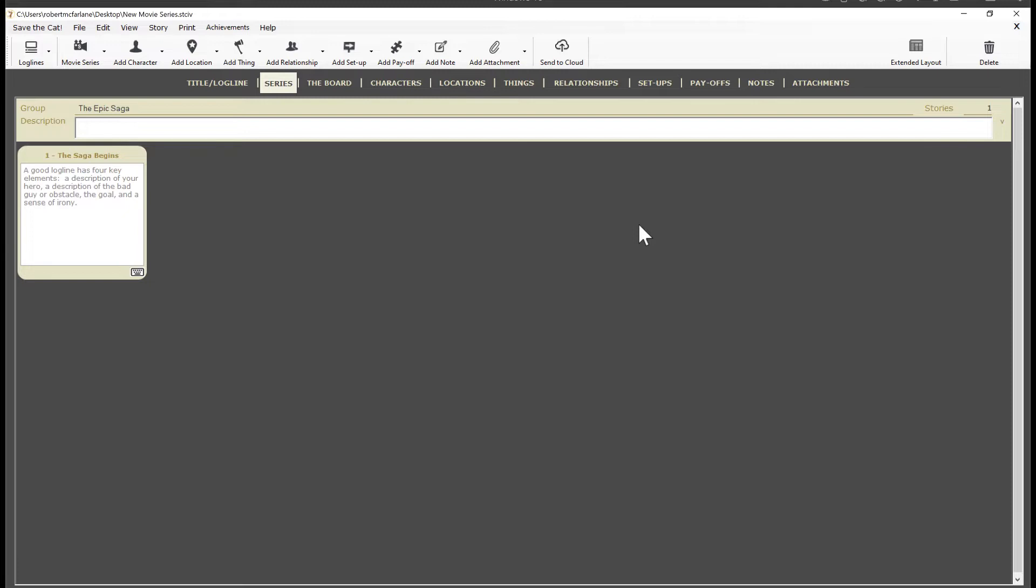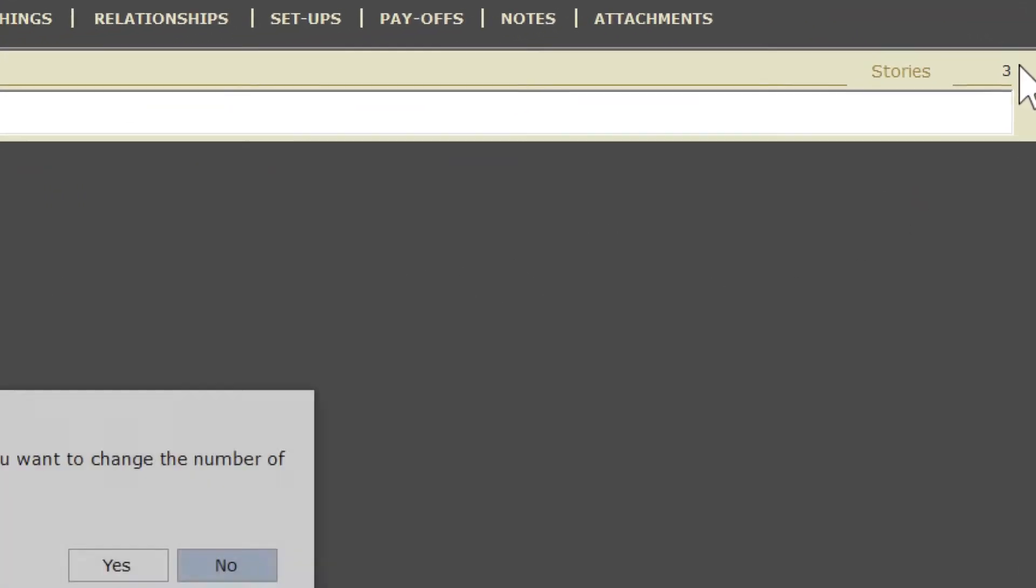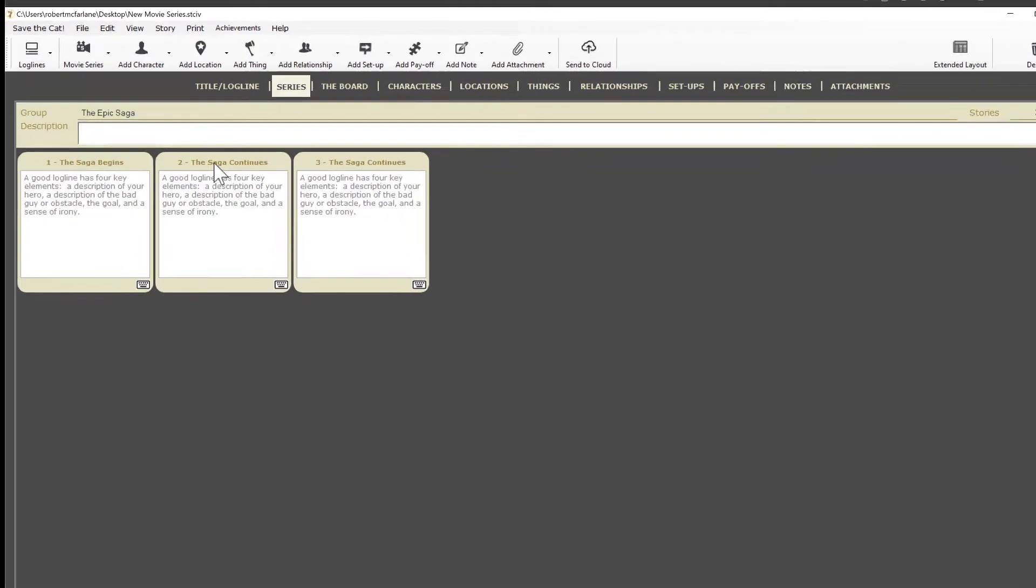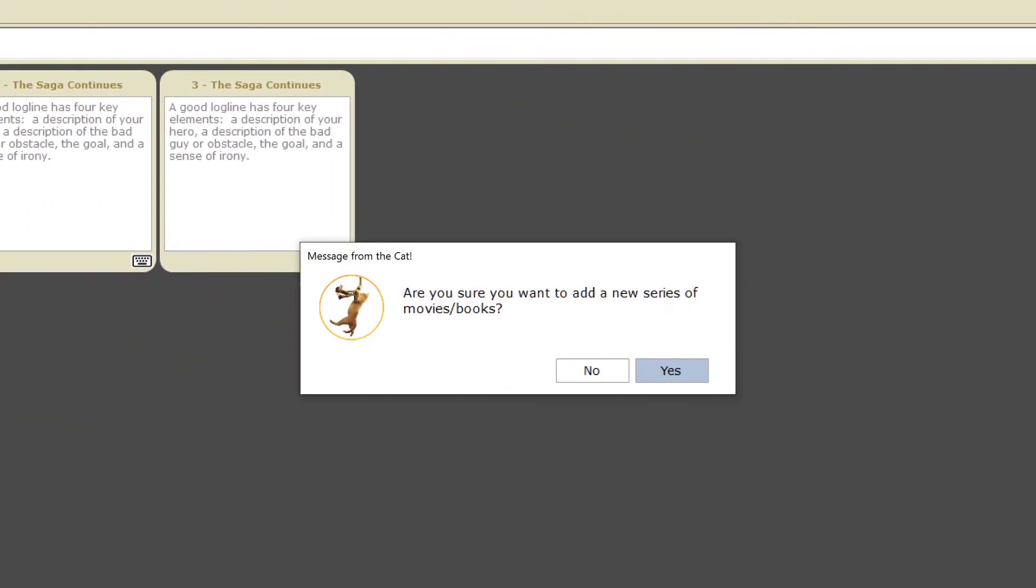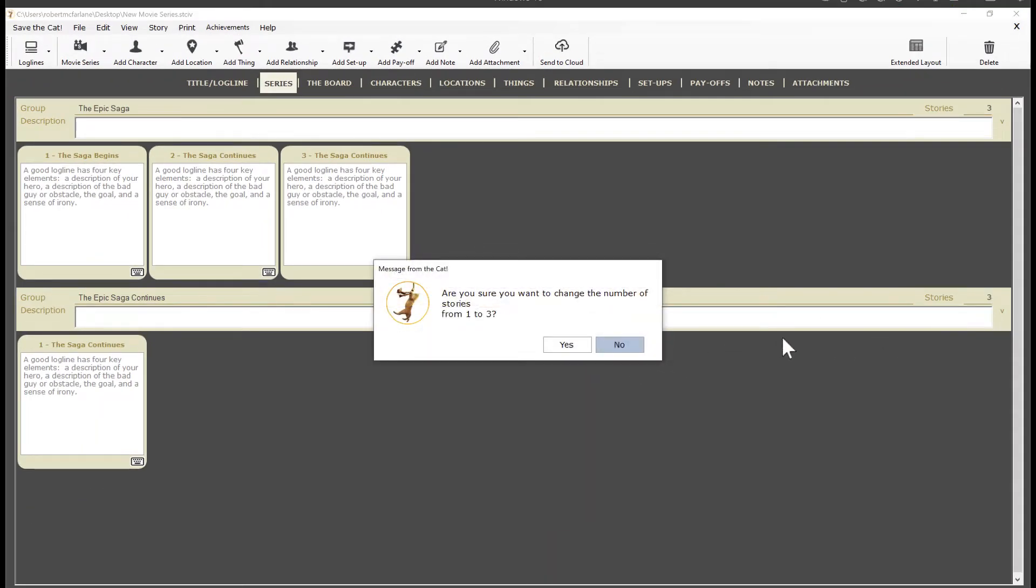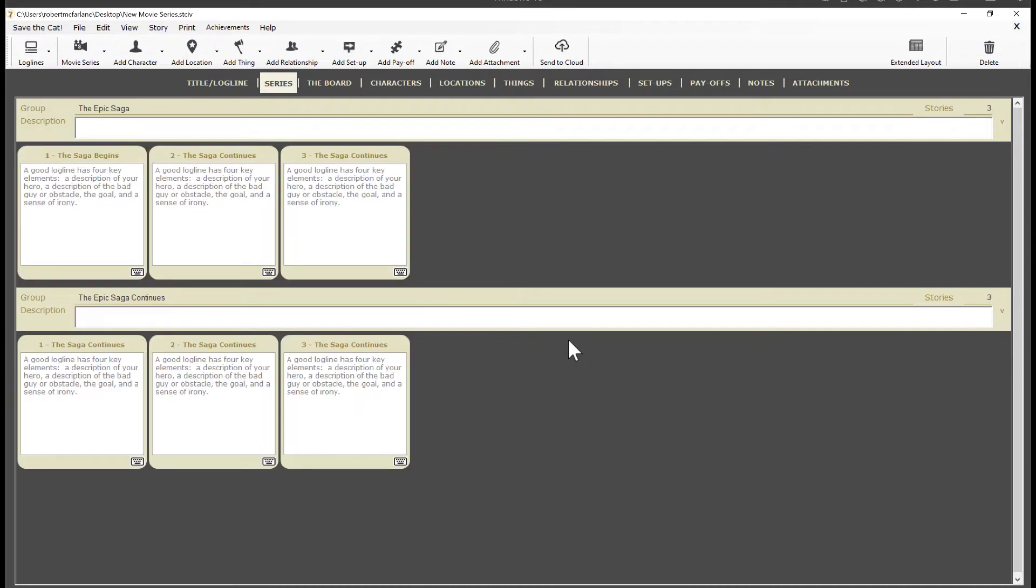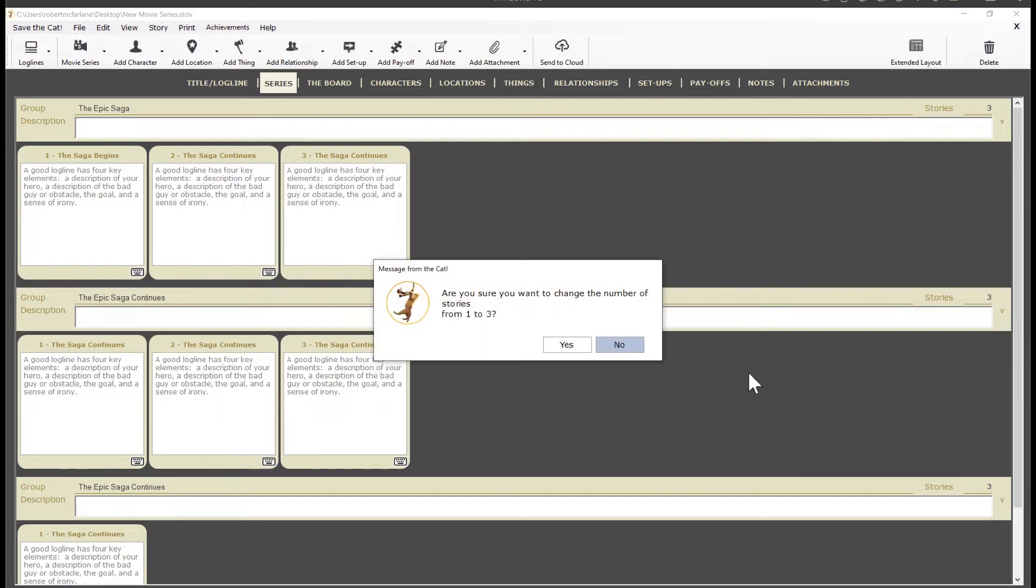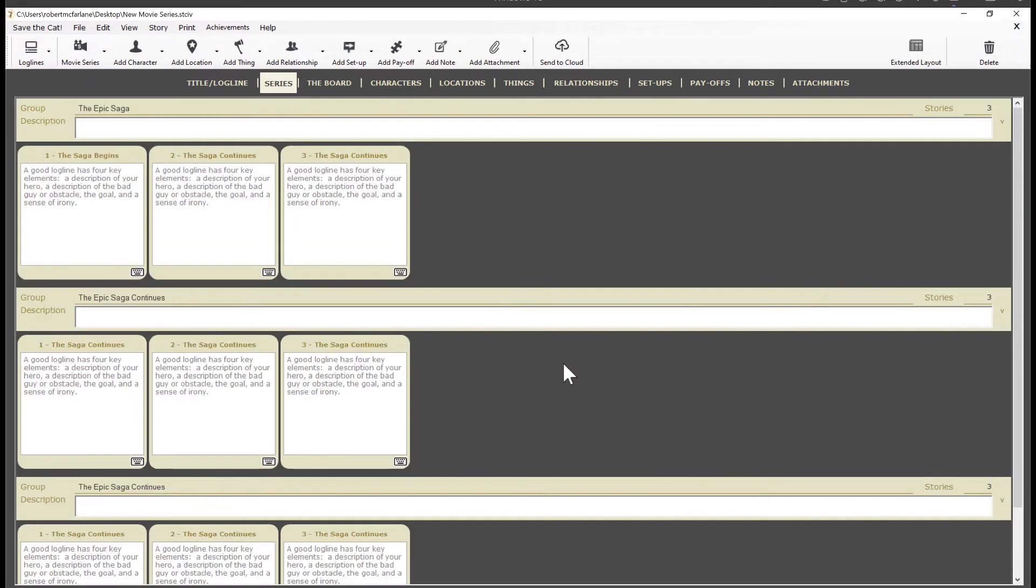Let's say we're working on a series of movies made up of three sets of trilogies. First, let's add a couple more movies to our first group. All you have to do is change the number of stories over here. I'll change it to three and tab out of the box, and click yes because that's what I want to do. And we have our three movies. All right, let's add another grouping for our next trilogy. I'll click the movie series button on the toolbar then click add new story group. I'll click yes and we have our second grouping. I'll go ahead and add two more movies. And there we go.